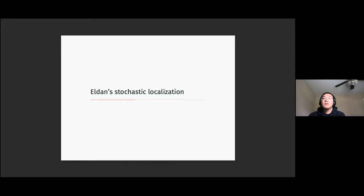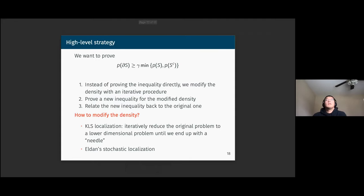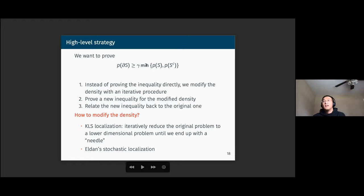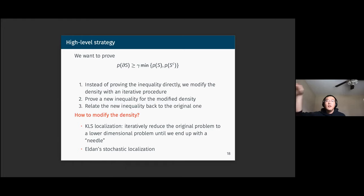Focusing on proofs that directly attack the KLS conjecture: in the 1993 and 1995 papers, KLS used a localization lemma to prove the dimension dependency is d^(1/2). In 2017, Lim and van Handel used Eldan's stochastic localization scheme to show it's d^(1/4). In our recent paper, still using Eldan's stochastic localization scheme, the dimension dependency can be as low as d^(log log d / log d) times d^(1/2), so this exponent tends to zero as d tends to infinity — an almost-constant proof of the KLS constant.